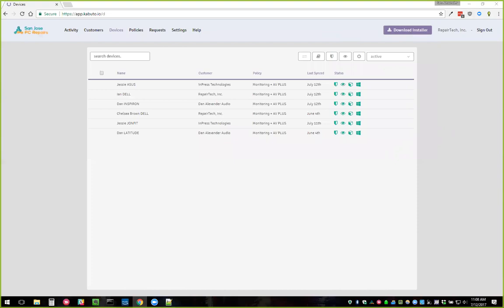Greg suggests trying the dashboard in Chrome incognito mode to rule out cookies, cache, or extensions causing issues. Robert mentions the font is too small on the online dashboard for his large monitor. Making the dashboard responsive is something we've wanted to do for a long time — it would make things scale well across all screen sizes and work well on mobile. It's on the back burner because we want to prioritize features that help you generate more revenue. We know how to do it — it's just not the highest priority at the moment.